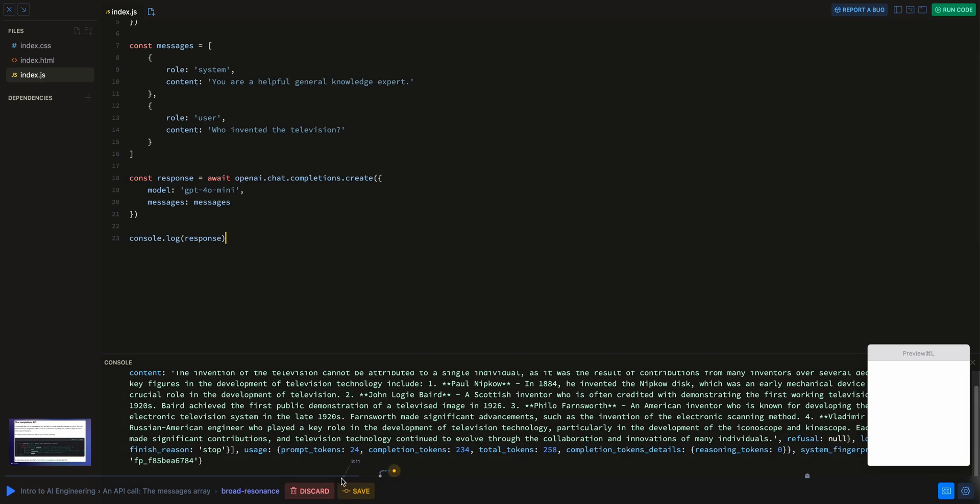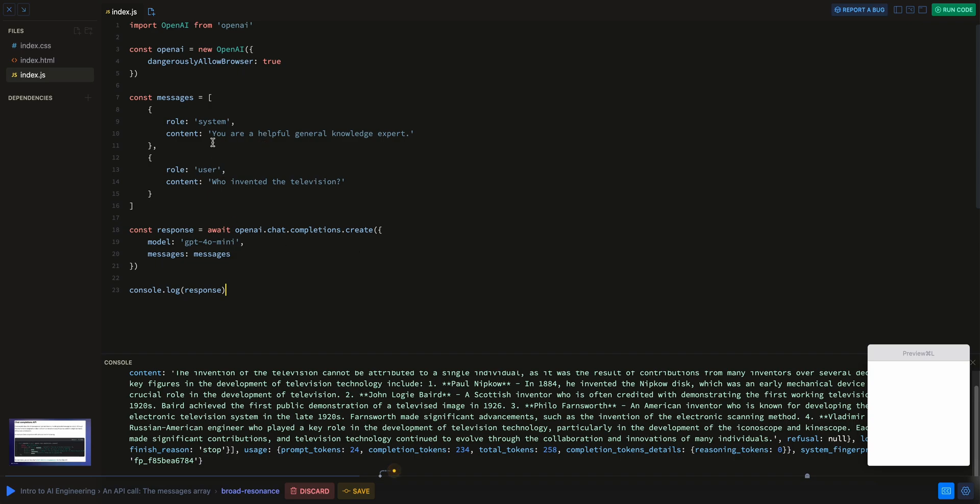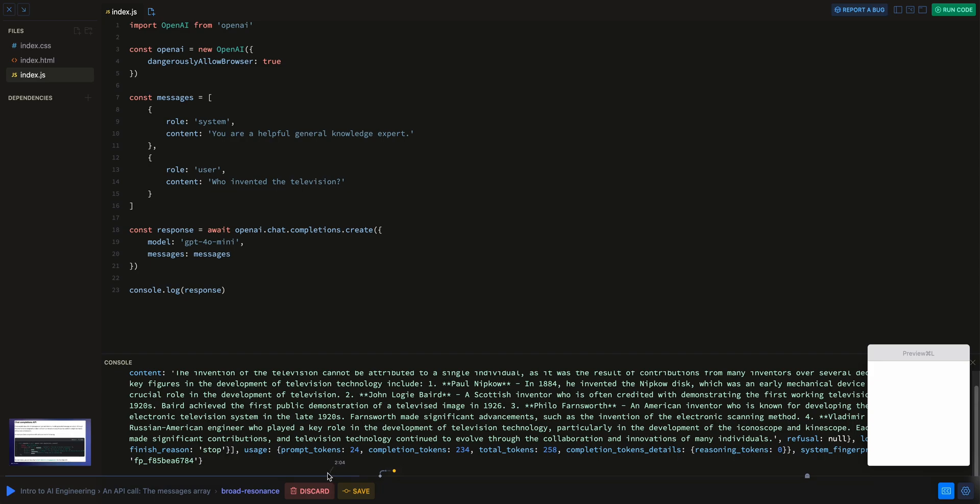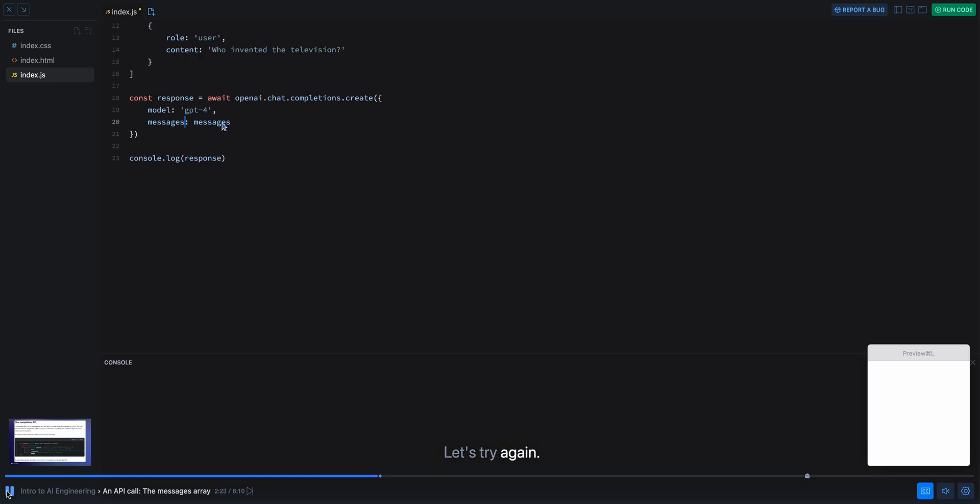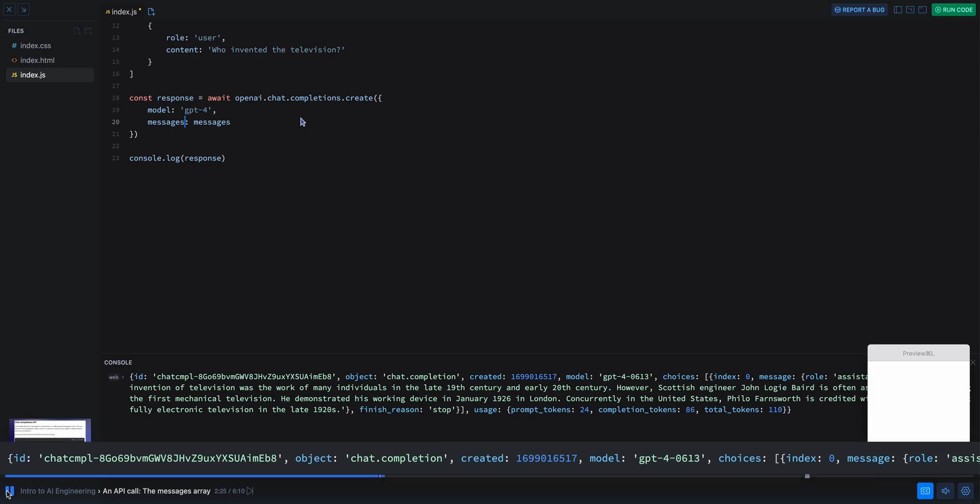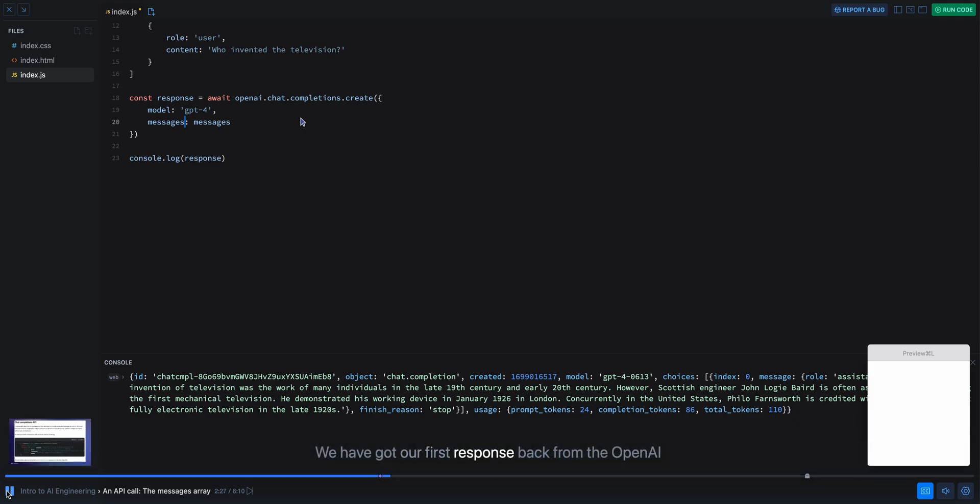I'm just going to demonstrate quickly what this is. What you have here is a simple, what looks to be like a code editor. But what's wild with this is if I go ahead and I click play, I'll just show you a quick example here. And there we are. We have got our first response back from the OpenAI API.